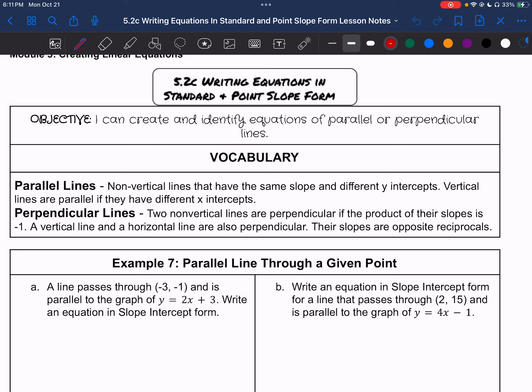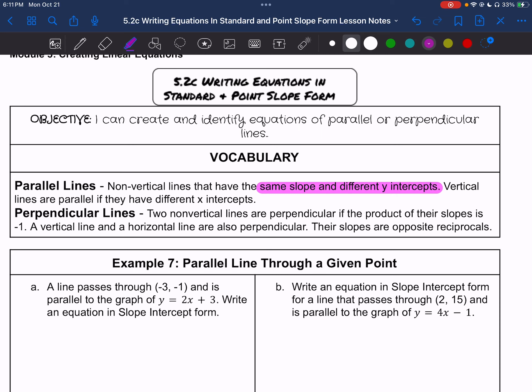Parallel lines are non-vertical lines that have the same slope and different y-intercepts. Vertical lines are parallel if they have different x-intercepts. So, if they have different x-intercepts, they are parallel.